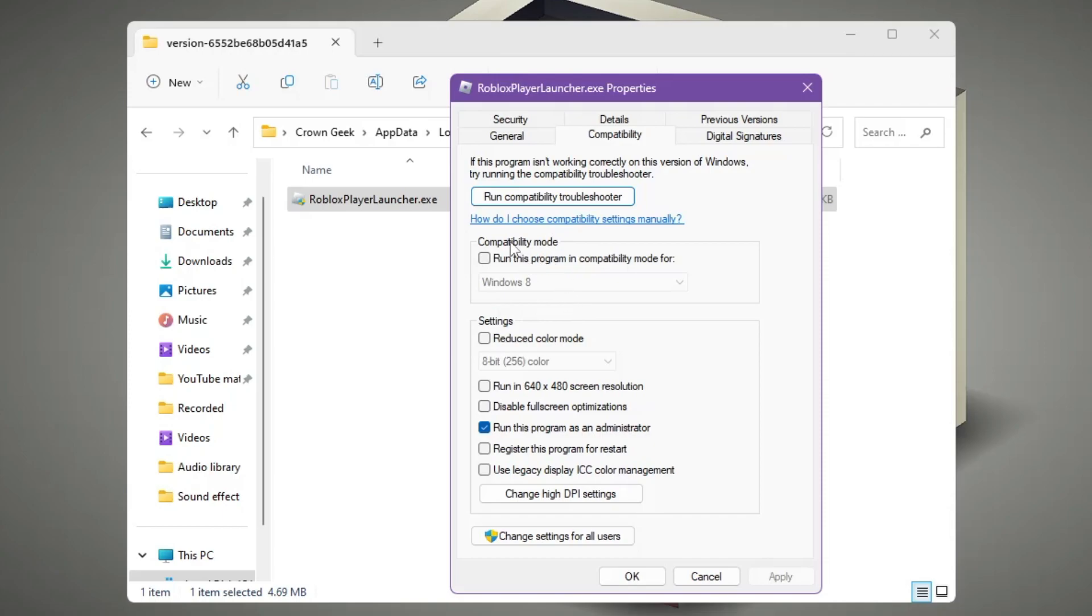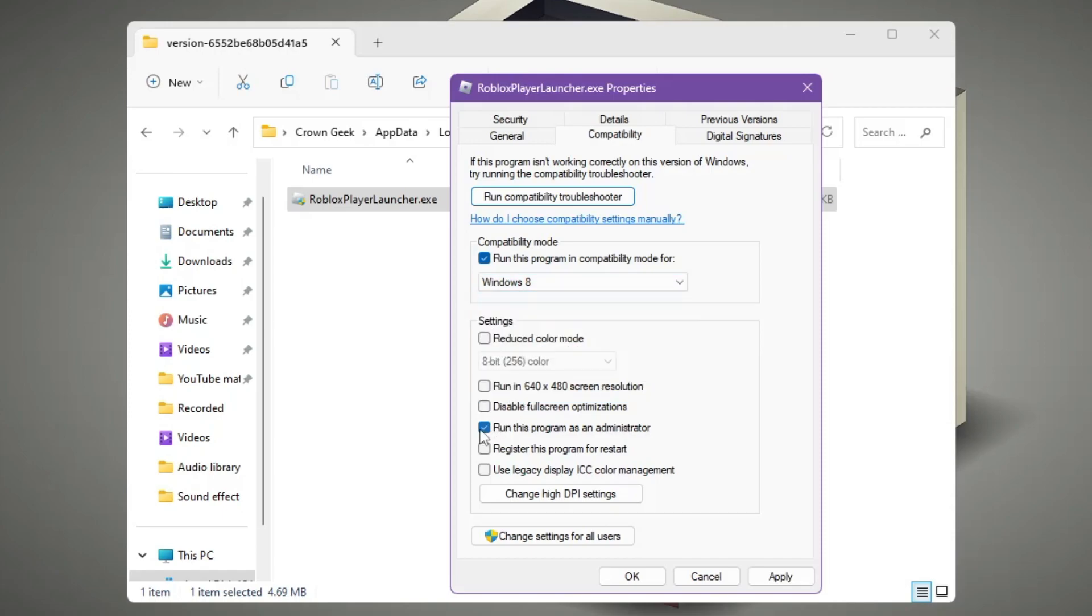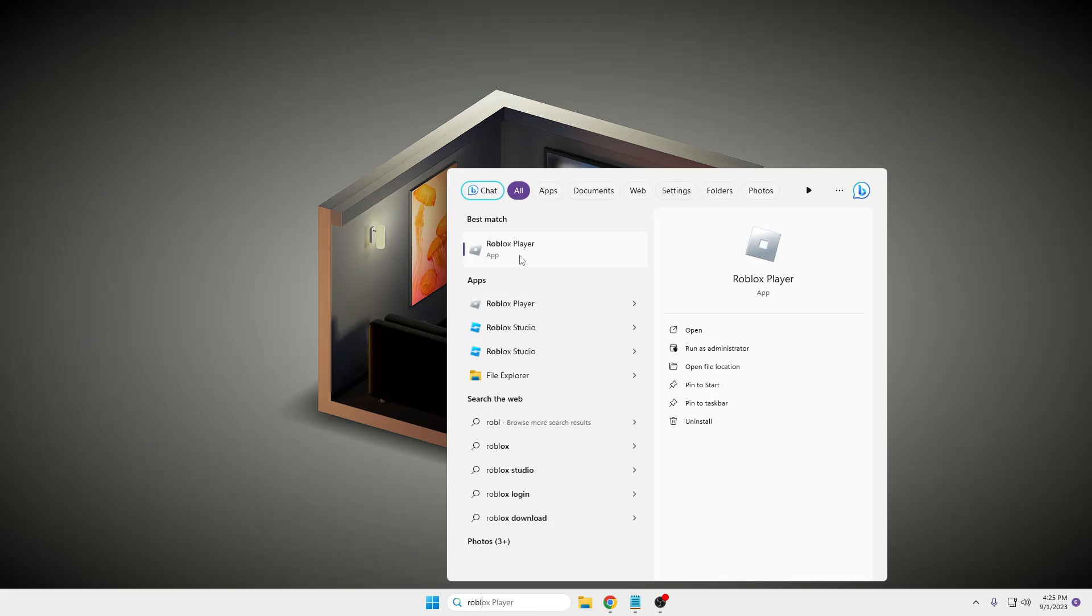And here in the Compatibility Mode, check this box. If it's been selected to Windows 8, select it. Check this Run This Program as an Administrator, then click on Apply and then click on OK. And now open your Roblox Player.